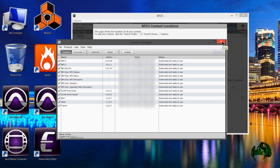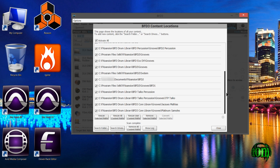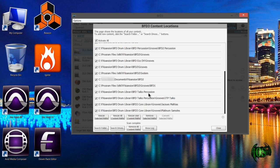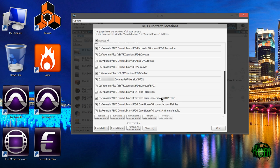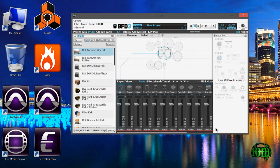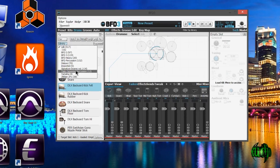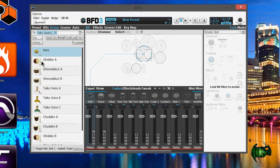We'll close this, then scroll down here, and right there we can see the library is indeed installed and we can use it right here in BFD3.